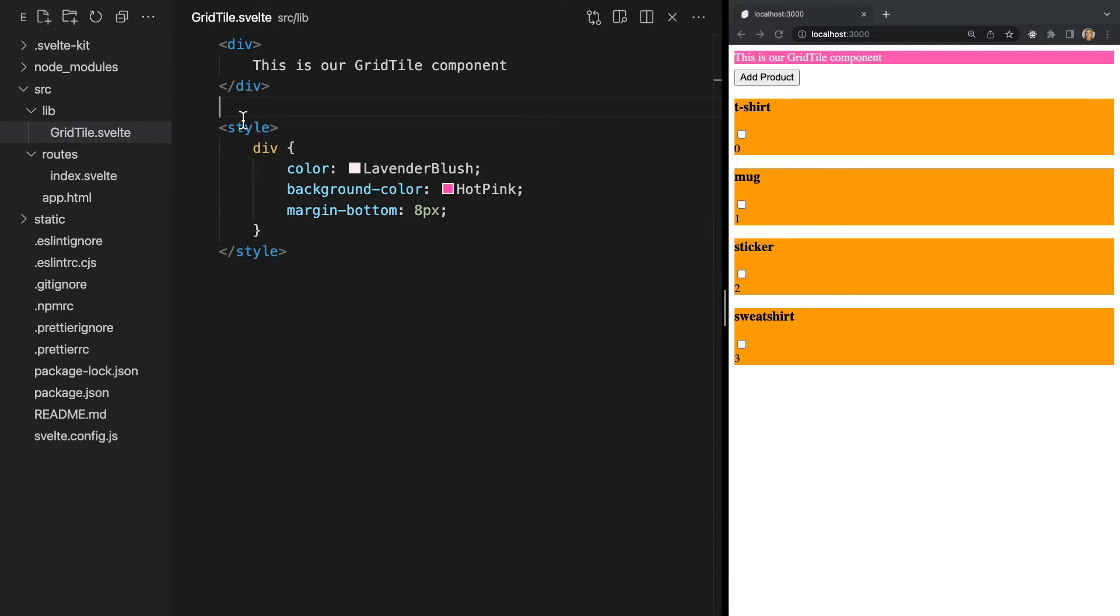Looking in our browser, we once again see that the CSS within that component did not affect the styles of other components.